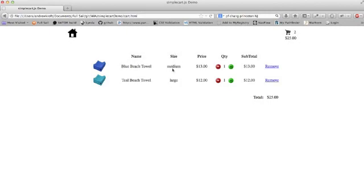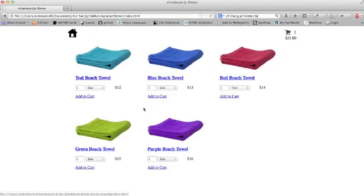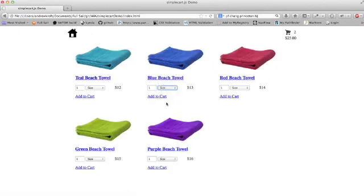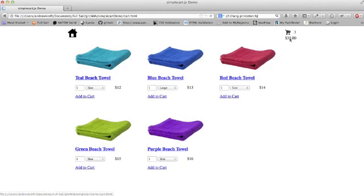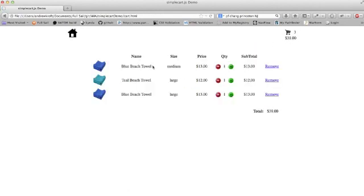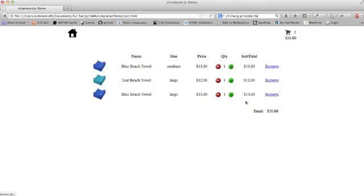Right now I have a blue beach towel, it's medium. If I go back to the home page and I add a large blue beach towel and I head back to our cart here, you can see that they're separate. There's one medium and one large. I can add and subtract these like before. It's all laid out a lot nicer than it was before.